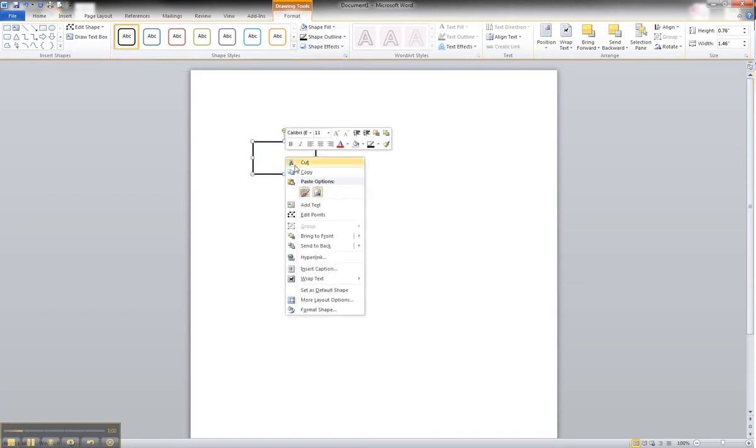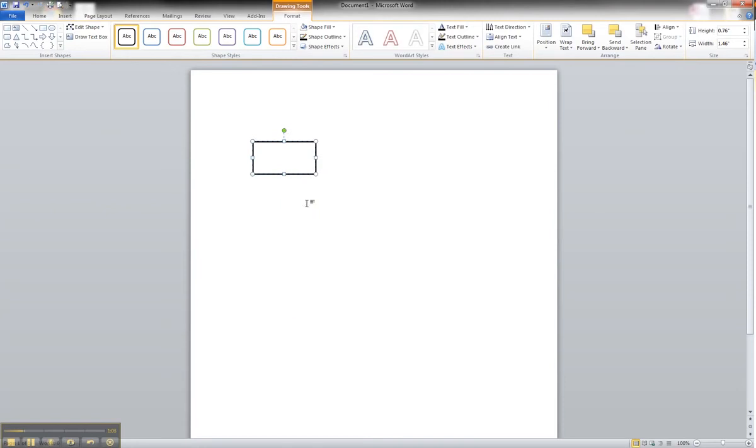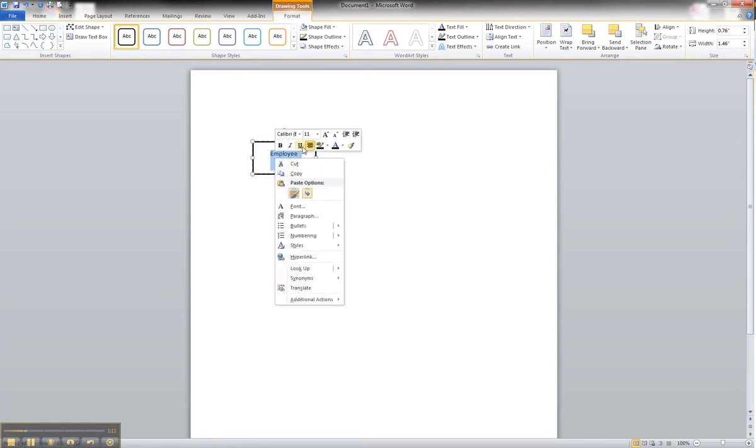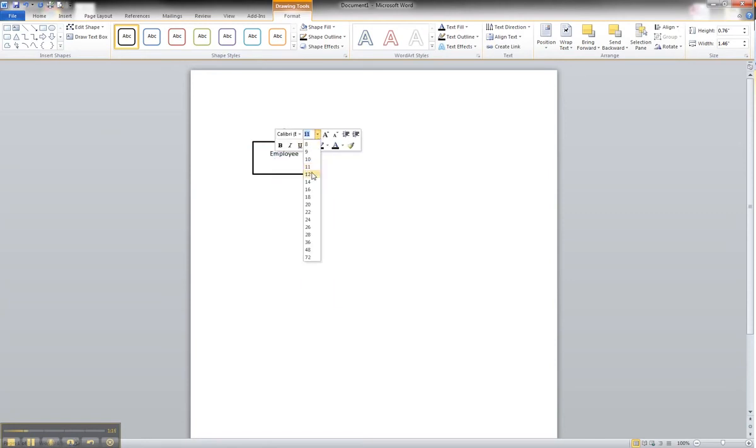You can right-click on it and add text, and put in your entity name. You can adjust the size of the text, if you like, by right-clicking again, and just hovering over until you get the size that you like. 14 point looks good.